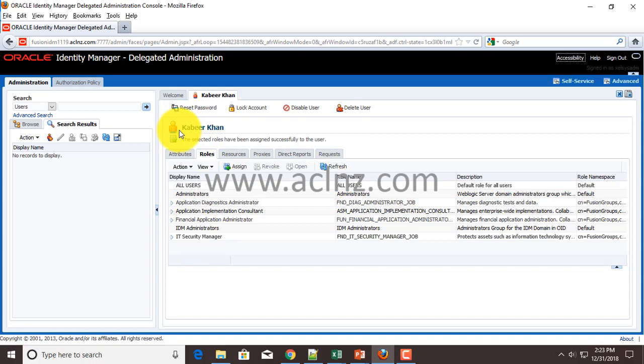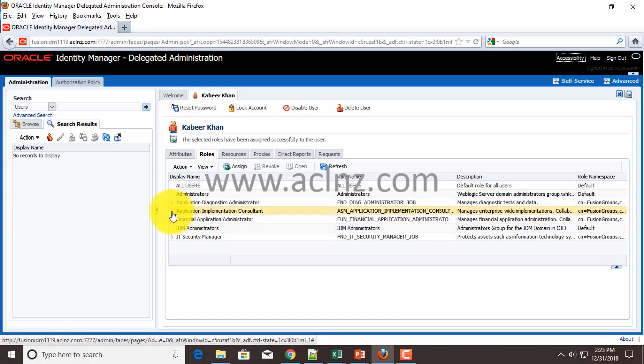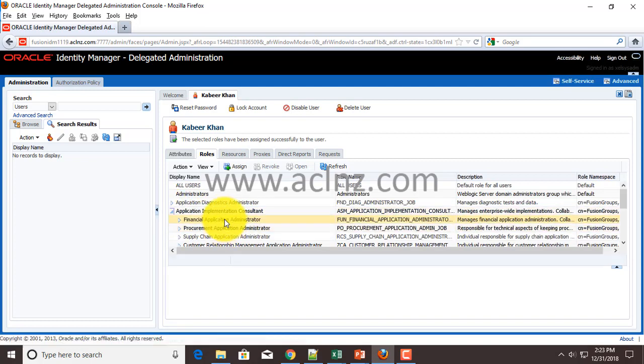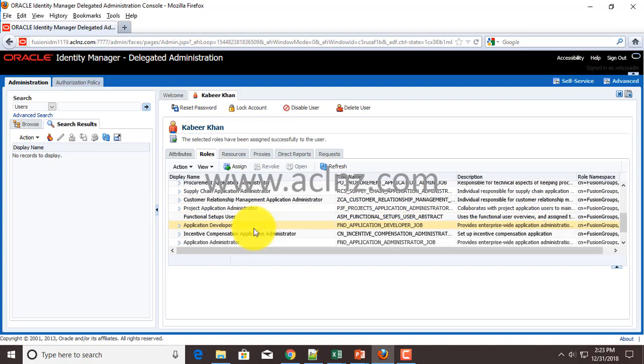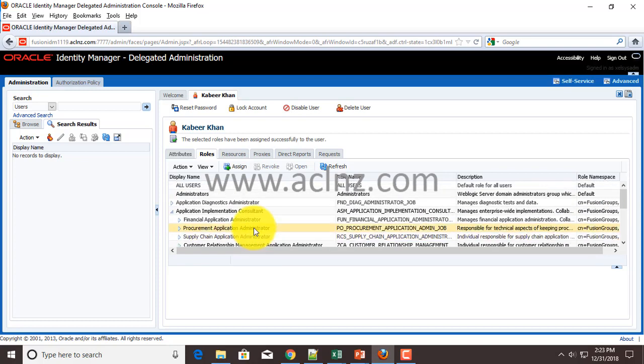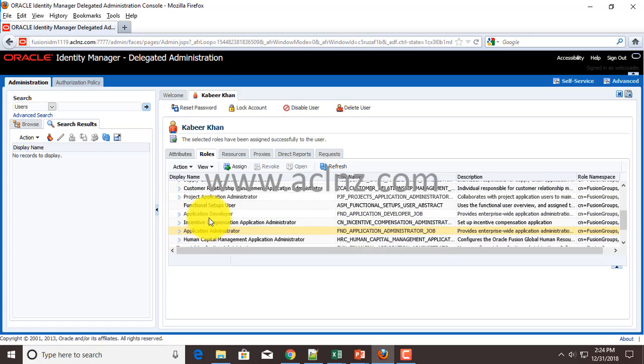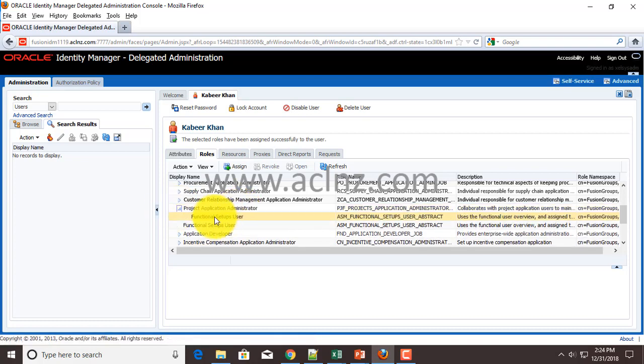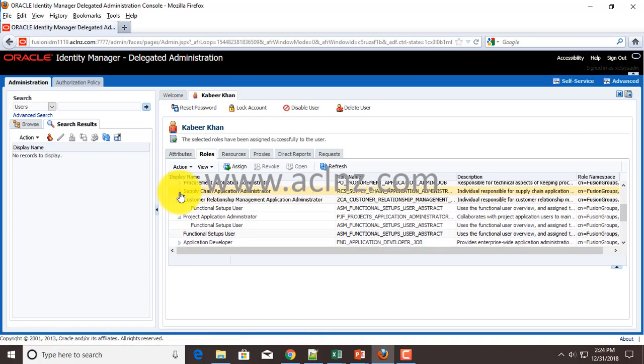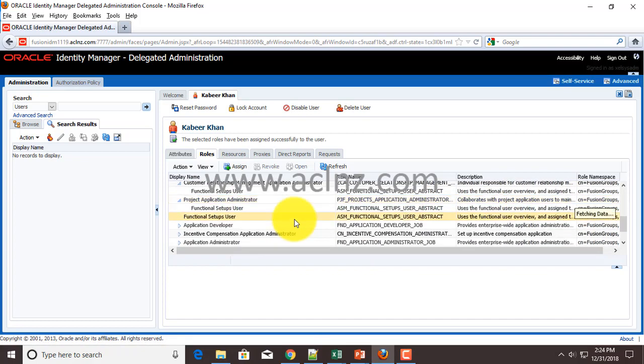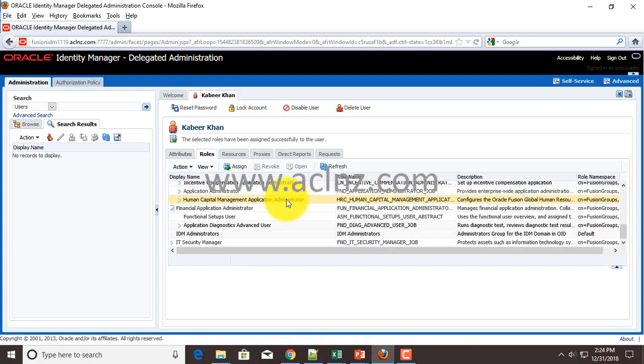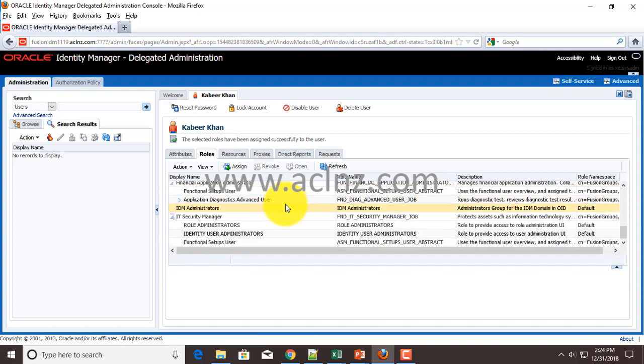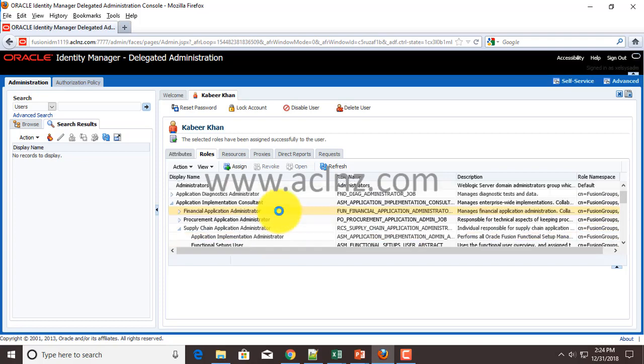You can simply expand this particular super role to see the underlying roles in a hierarchy. There are a lot of roles which are assigned to the super role Application Implementation Consultant. Likewise, you can expand and explore it further. Within this one itself, let's say Project Application Administrator, you've got smaller roles - each of these ones. I'm going to leave it to you to explore this. Likewise, you can explore the roles associated with other super roles that we have just assigned.